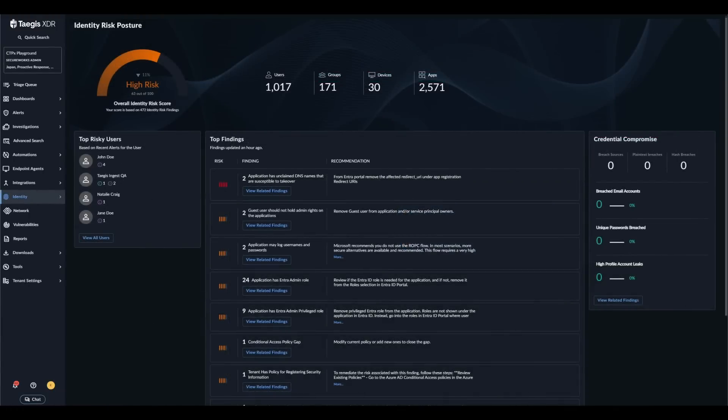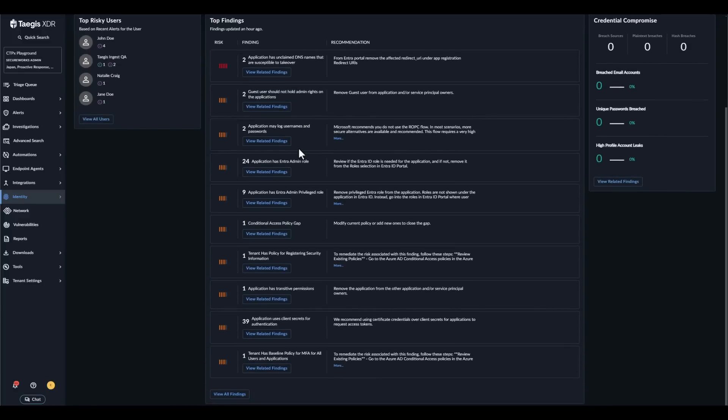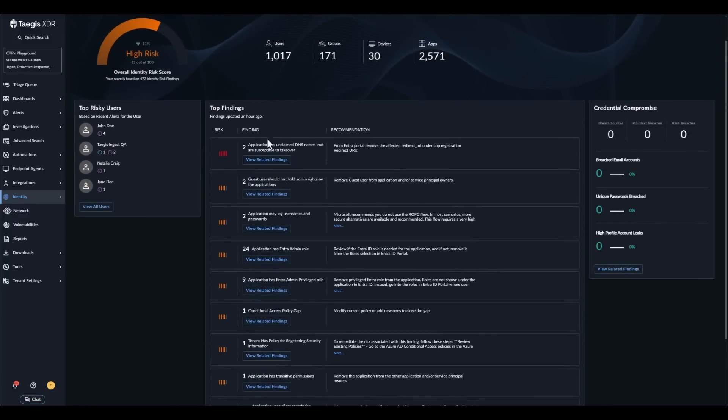One of the key components of Tejas IDR is its ability to continuously scan your environment for misconfigurations and security gaps. When issues are found, a finding is generated. The top findings widget contains a list of the top 10 highest risk findings to help you prioritize which gaps to address first.